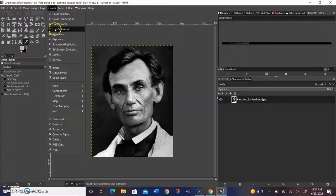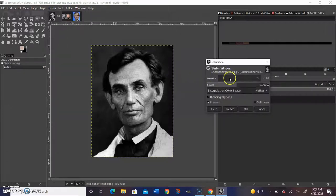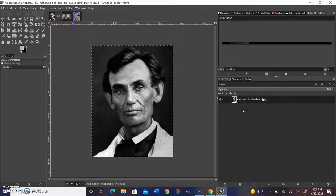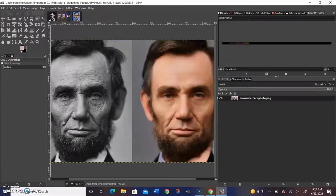The first thing we want to do when we open up our image is go to colors and then hue and saturation, and make sure our image is not saturated. In this one, it's not a problem, but in others, you might have a brown or yellow tint. You want to get rid of that.